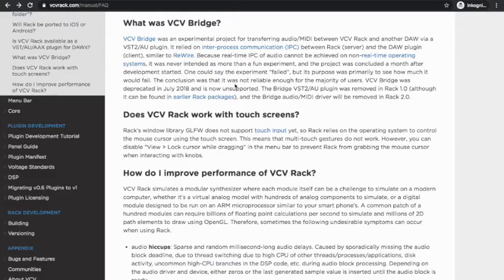What I learned from the VCV Rack website is that VCV Rack had a plugin, a VST plugin called Bridge, to solve this issue.